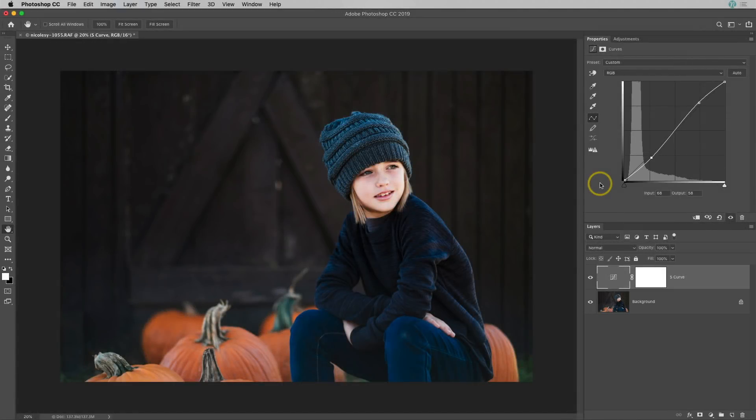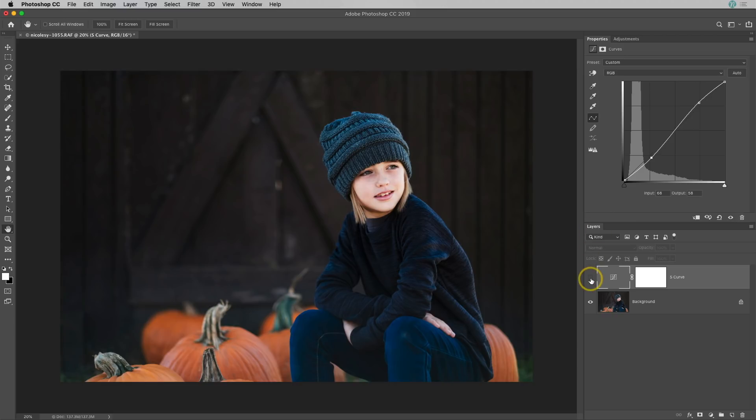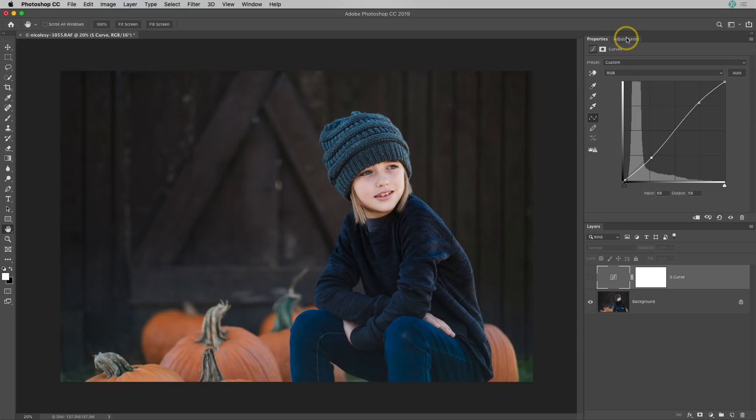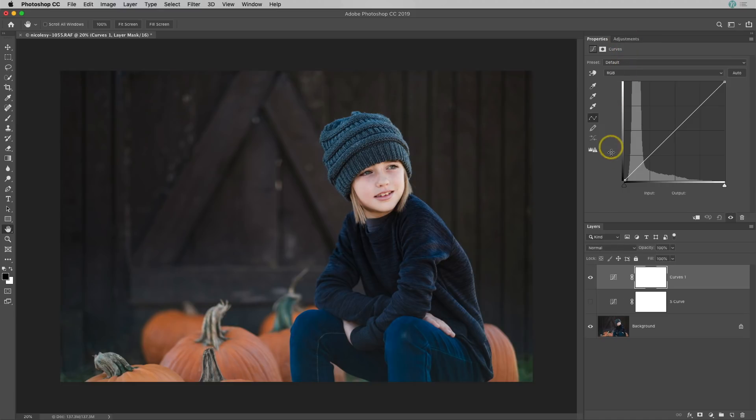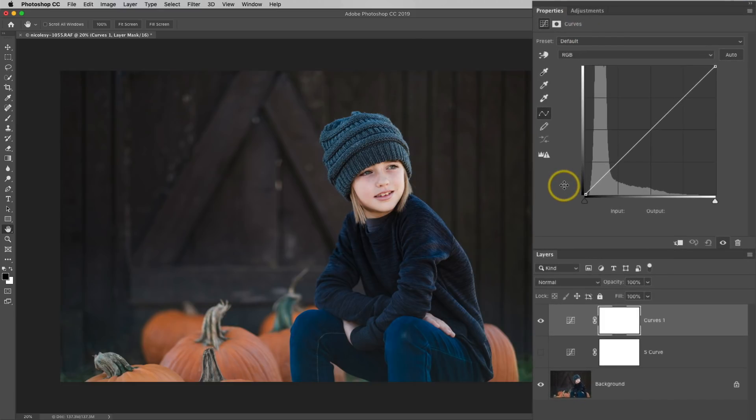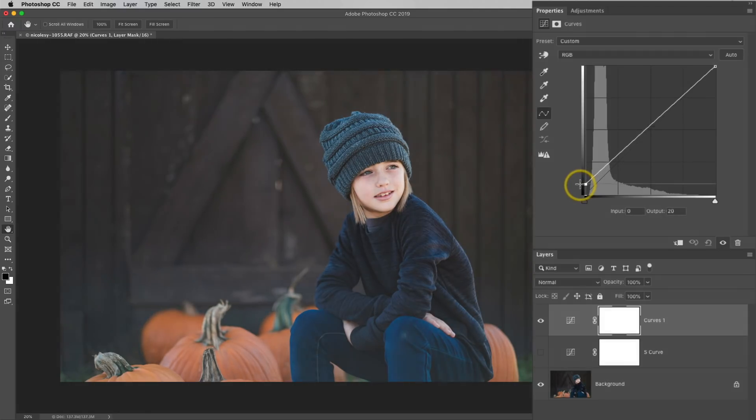Now let's add a curves adjustment that is going to reduce the contrast to the image. This is commonly referred to as a matte look. In the layers panel, I'm going to go ahead and just click on that eyeball which hides the S curve layer I just created. I'll go back up to my adjustments panel, add another curves adjustment. Now to add the matte look, it's very simple. Take the bottom left point and drag it up.